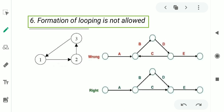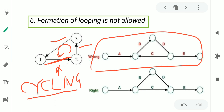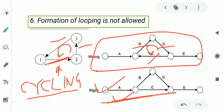The sixth rule is that the formation of looping is not allowed. In this figure, you may observe that these activities are making an anticlockwise loop. This kind of loop is not allowed in a network and is called a looping error — sometimes also called a cycling error. In another figure, activities B, D, and C are making a looping error. However, another project network shown is not making any looping error, so that network is correct. The network with the loop is wrong according to rule number six.